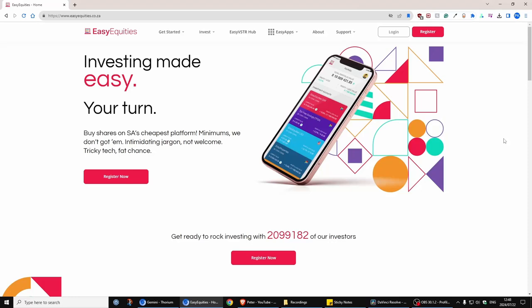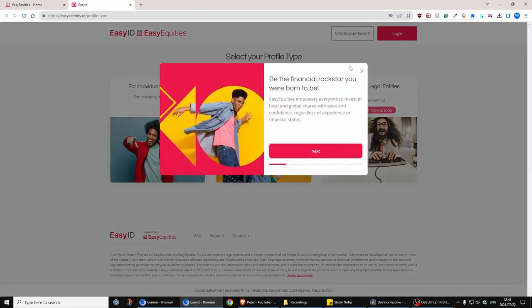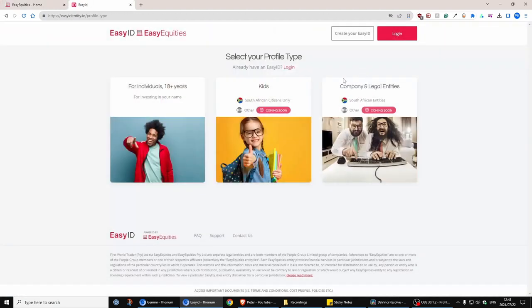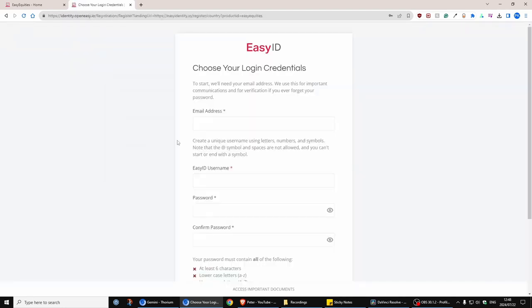Okay, so I'm going to quickly show you how to register for the EasyEquities account. All you have to do is go to easyequities.co.za, click on register top right, click on for individuals, and then you have to fill out a form.